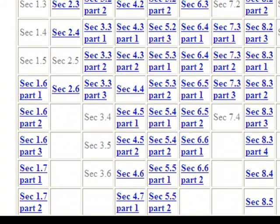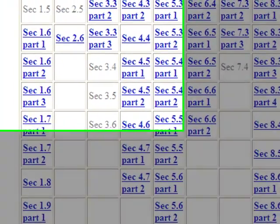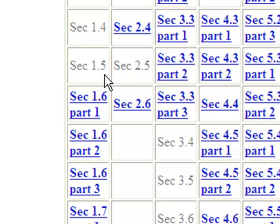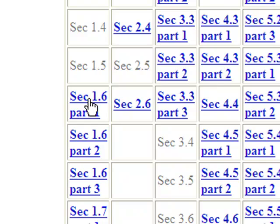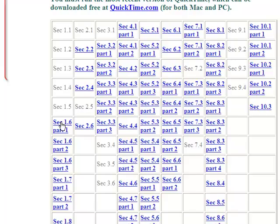This table is a little bit harder to read. You'll see that sections 1.1 to 1.5 are grayed out, but 1.6 has part 1, part 2, and part 3. That's because I took that 40-minute video and broke it up into three parts to make it a little bit easier to handle at a time.